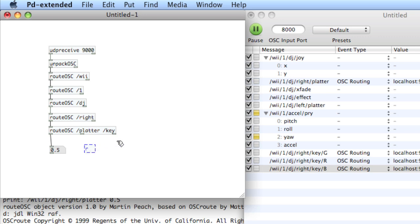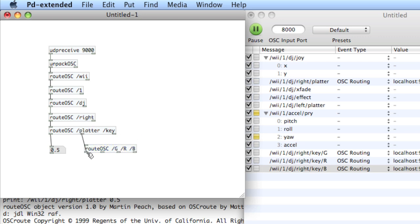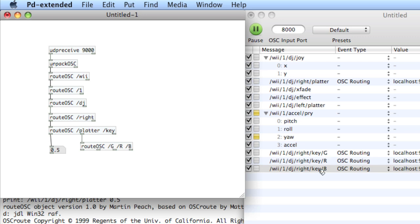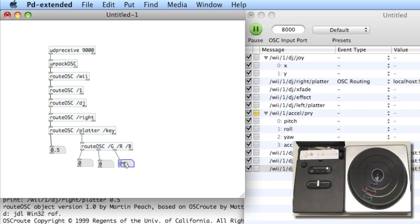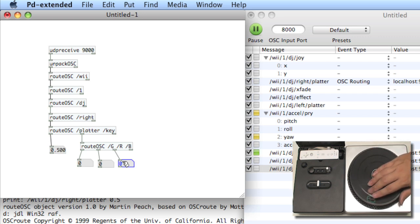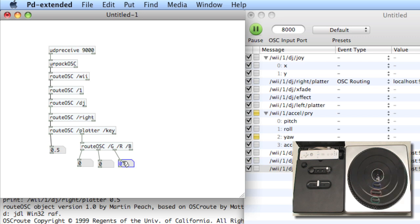Now, route osc space slash g slash r and slash b. And as you would expect, each of these outlets is the data from slash g slash r and slash b, these three messages. So I'll create three number atoms. And then as I press the button, you can see that I get ones and zeros from each of the buttons.